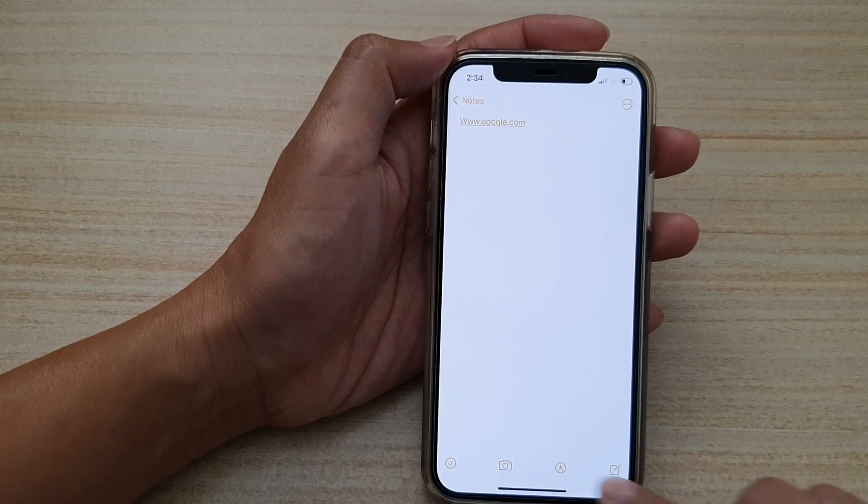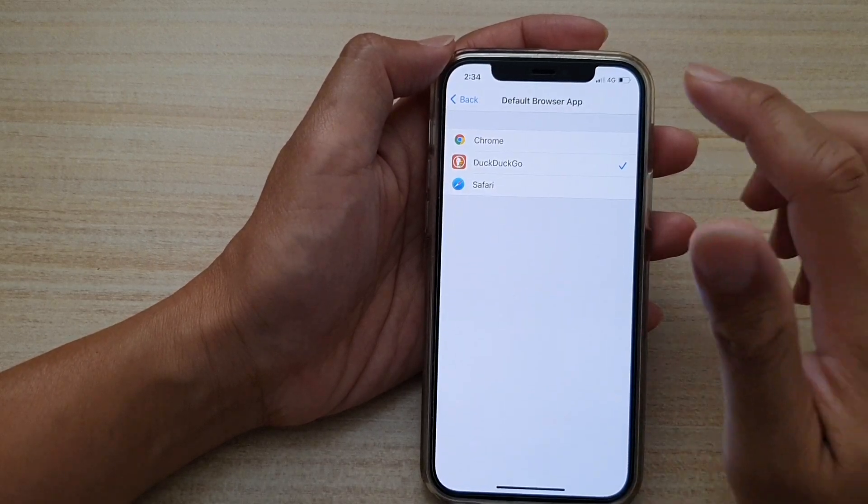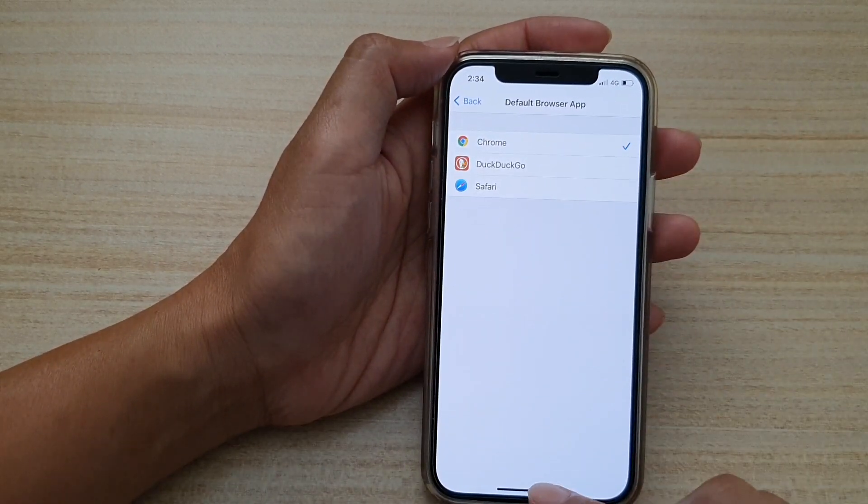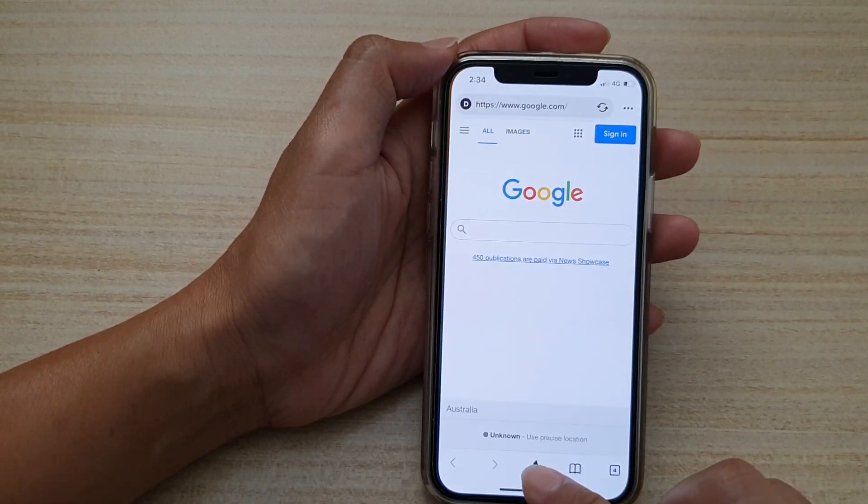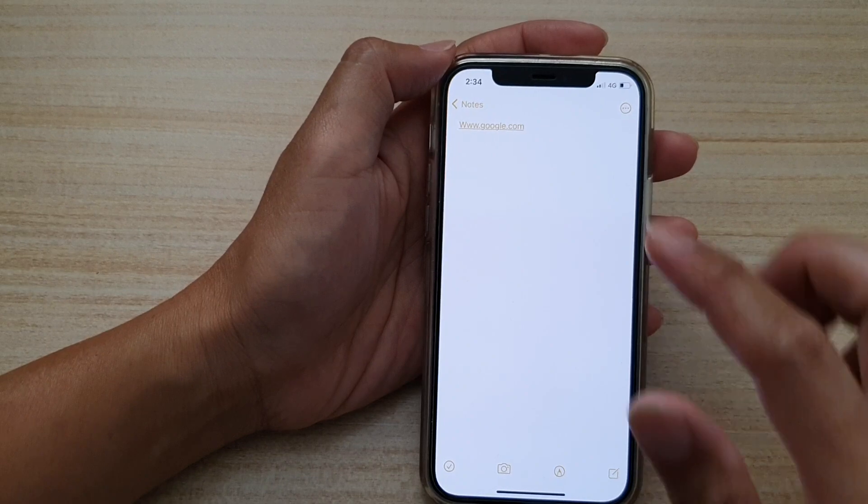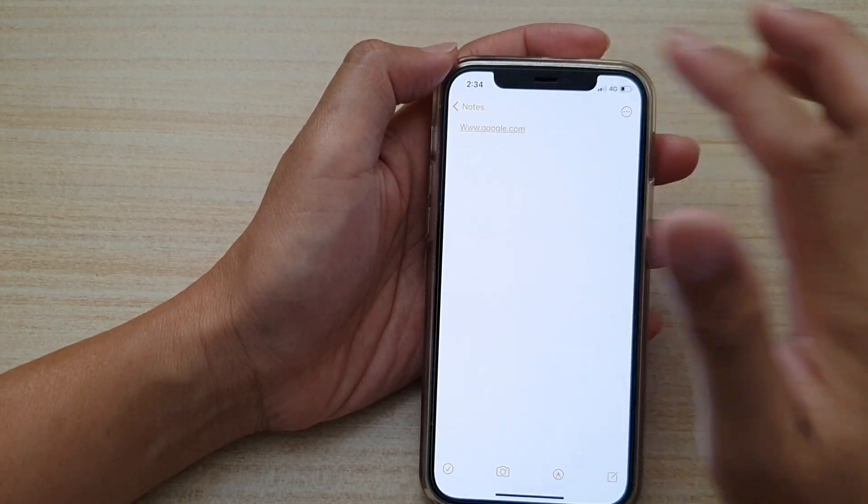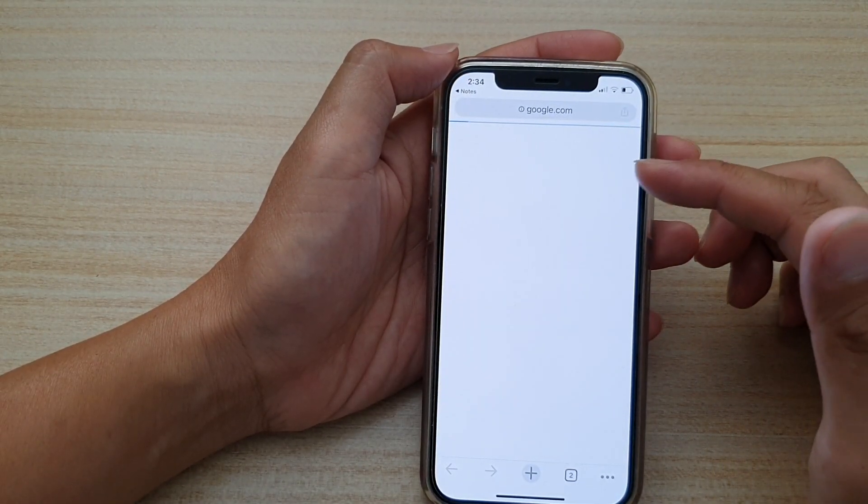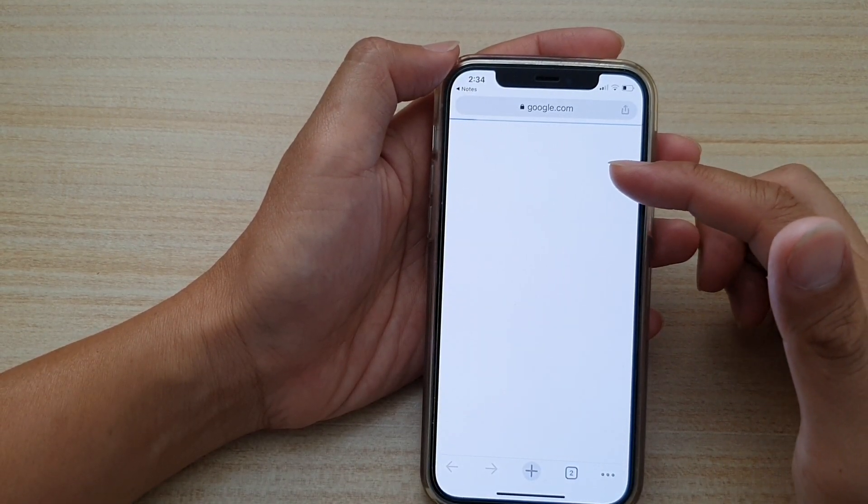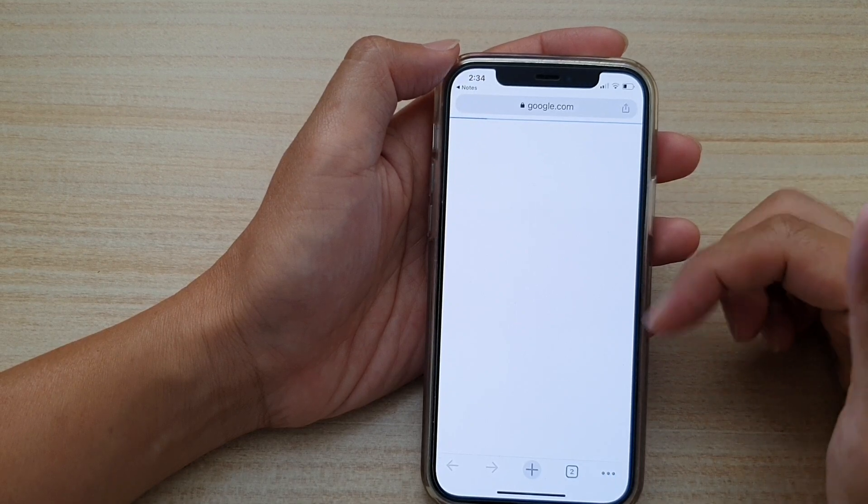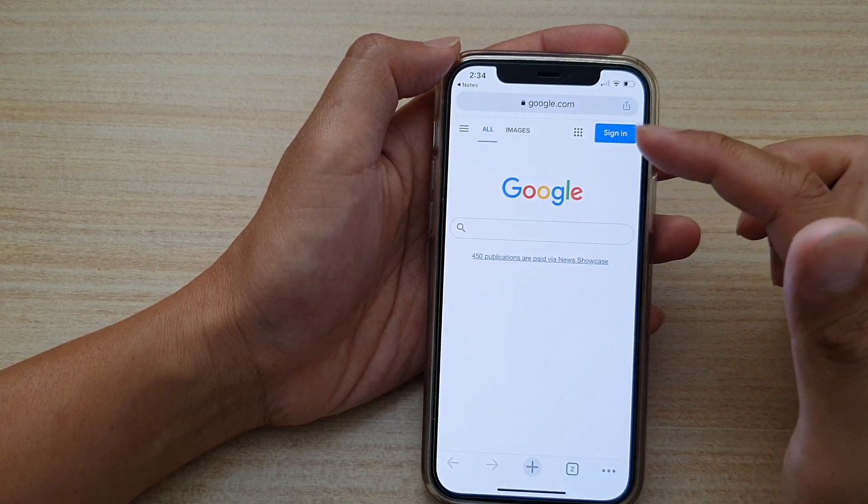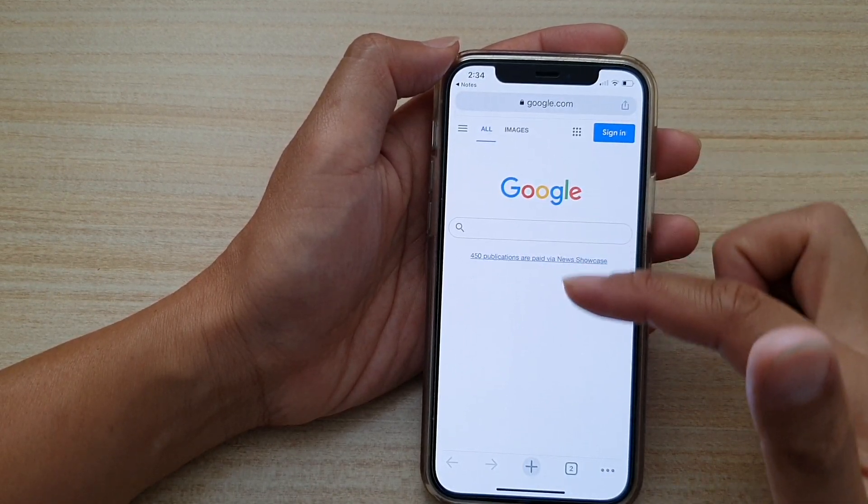So if I go back in here in my Settings and if I choose the Chrome web browser and if I tap on the link again you can see this time it will open up in a Chrome web browser instead and this is the Chrome web browser user interface.